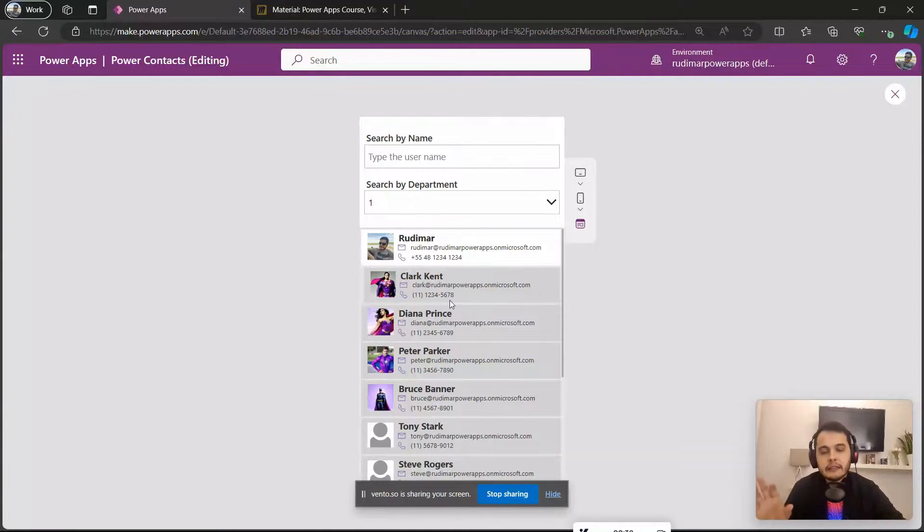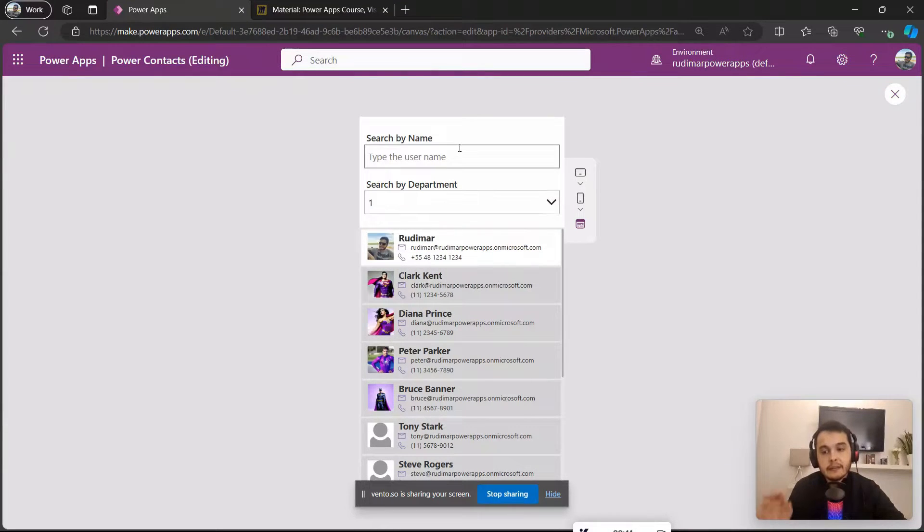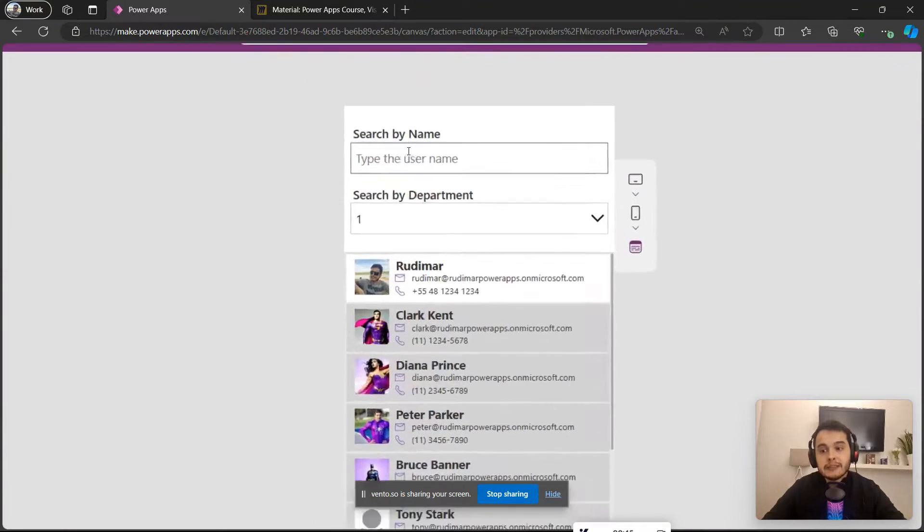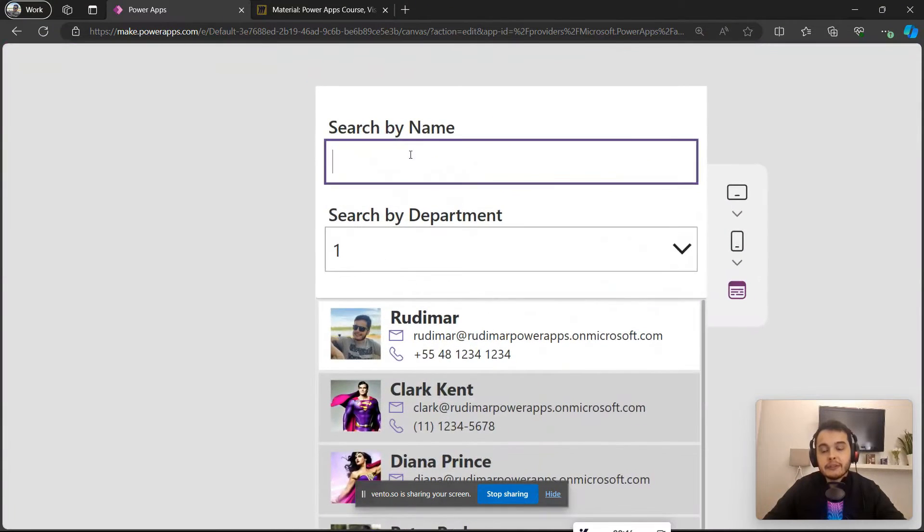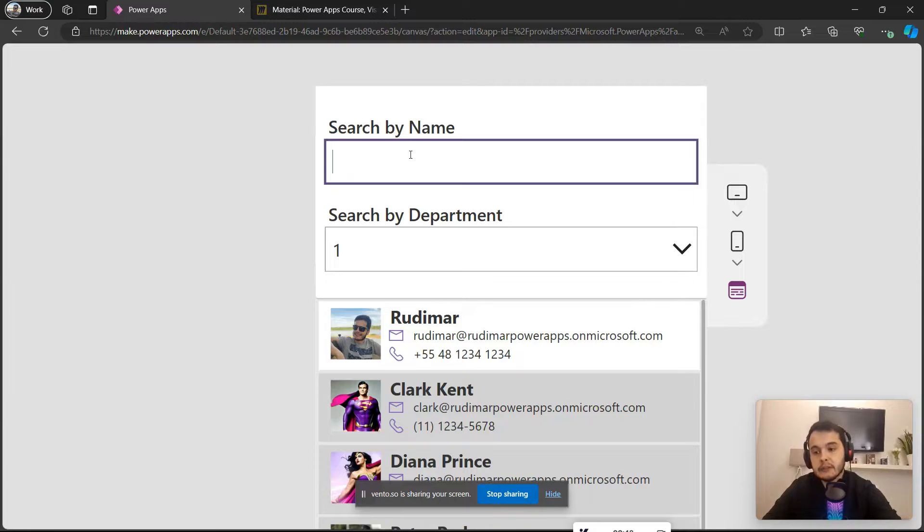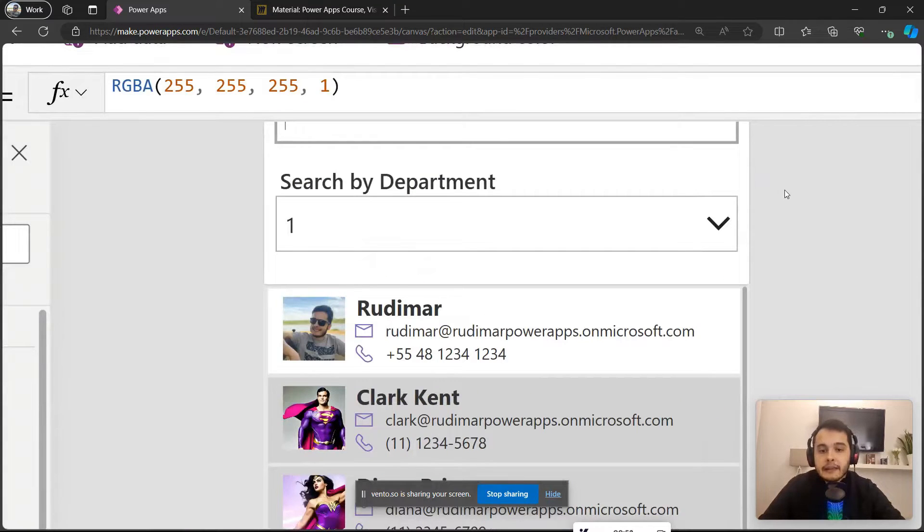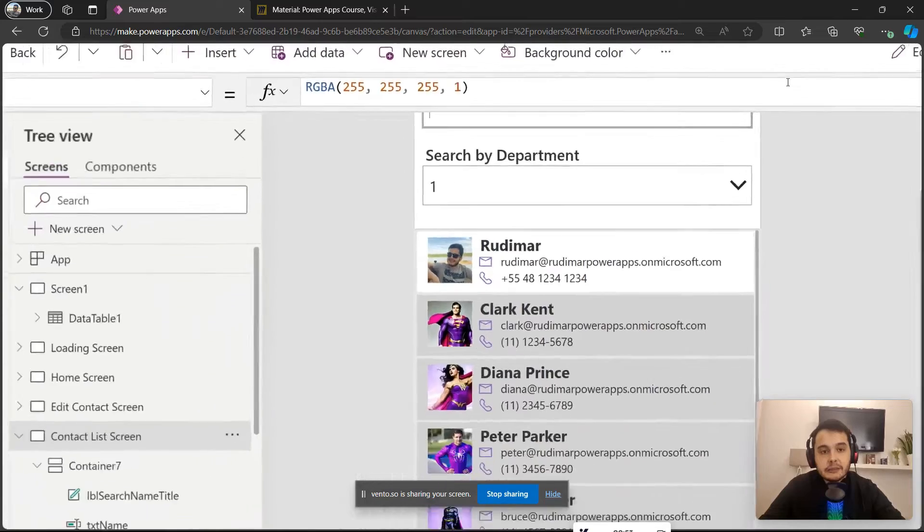Right here we have the gallery with the contacts, and now we want to filter the gallery based on what the user types here in this text input. So we want to filter by name.